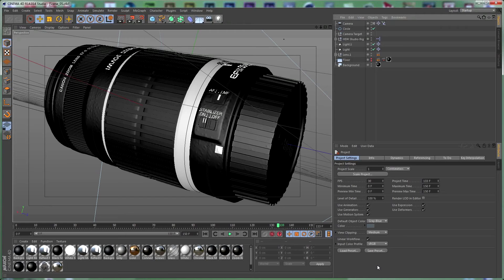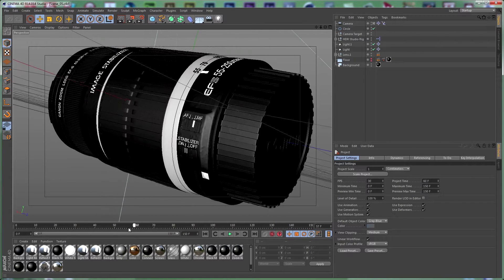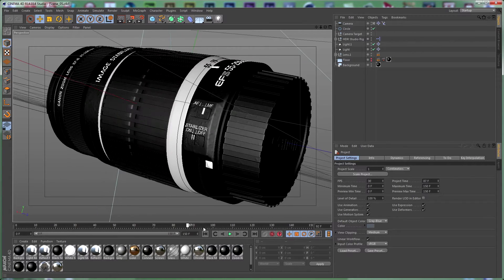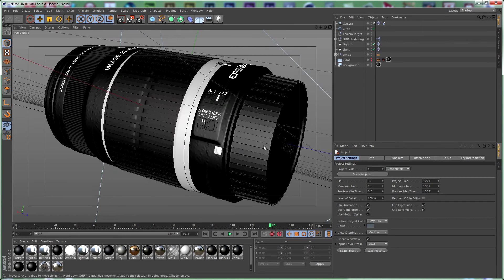Hi everybody, I'm Stefan for Tuts Plus and today we continue where we left off in our previous tutorial animating the Canon EFS 55-250mm lens in Cinema 4D. Today we are going to continue and animate the rest of the scenes of our fake commercial video, so let's get started.